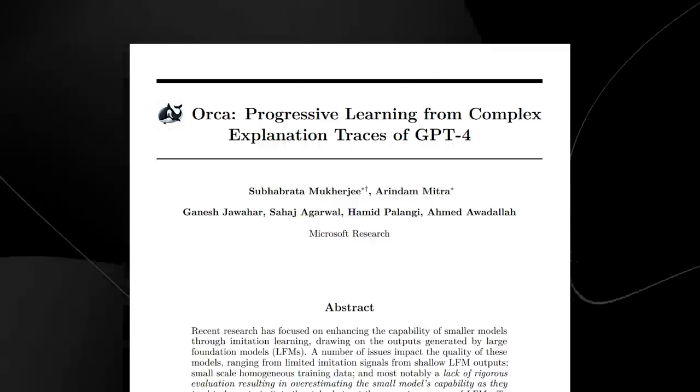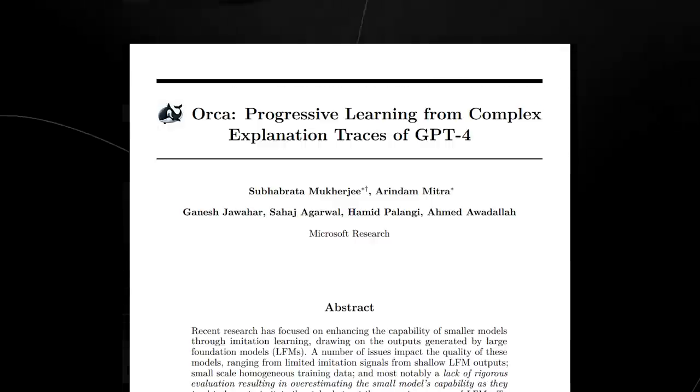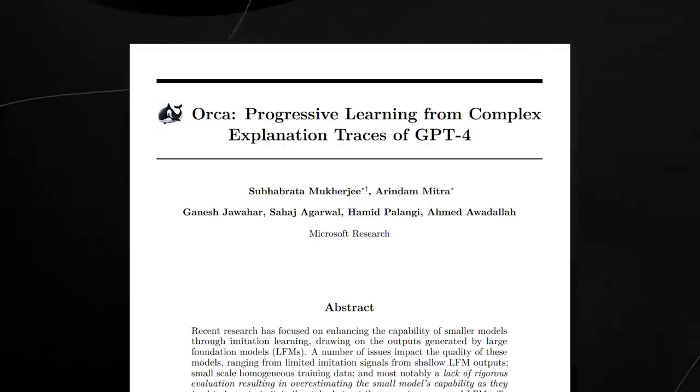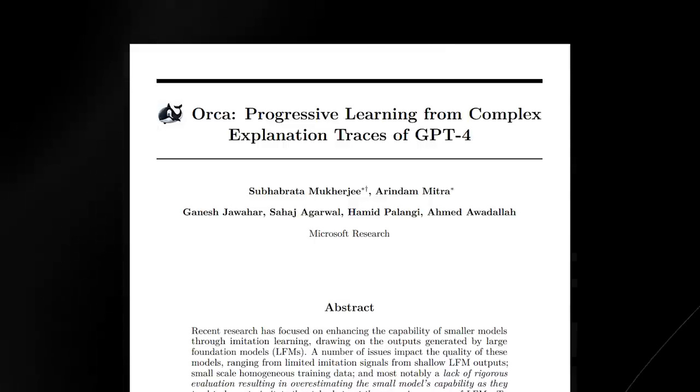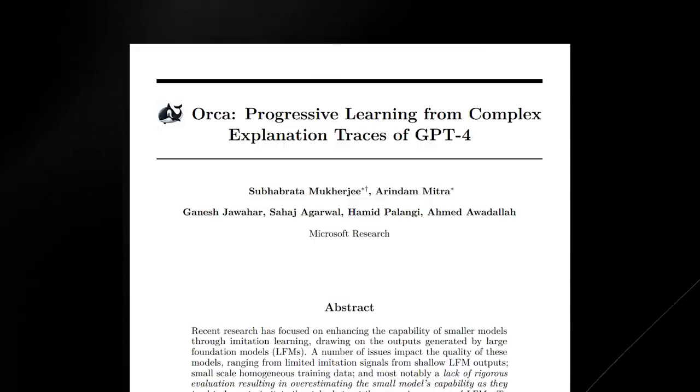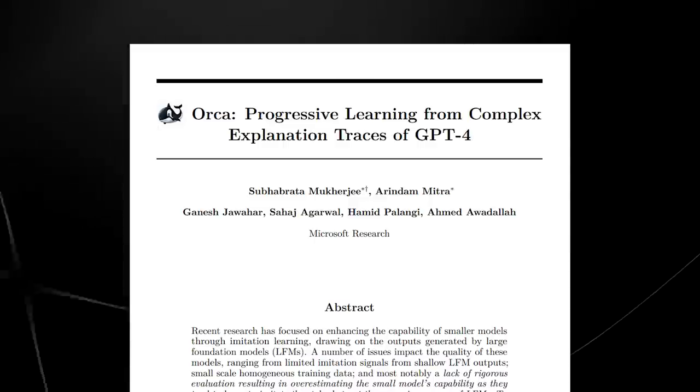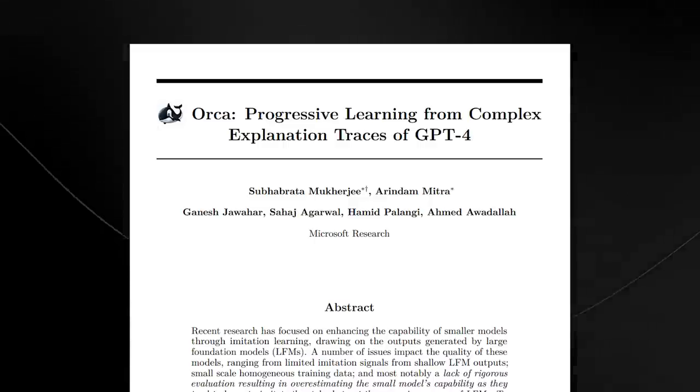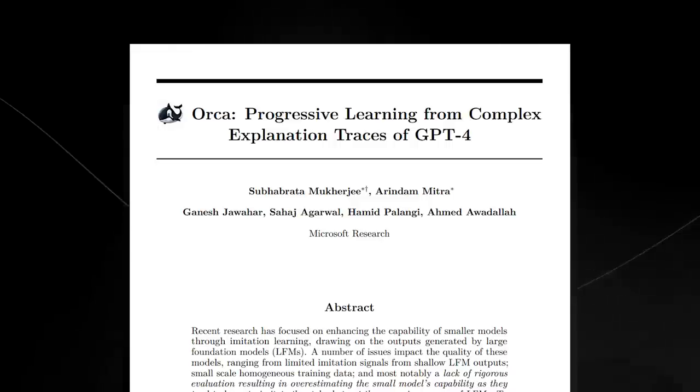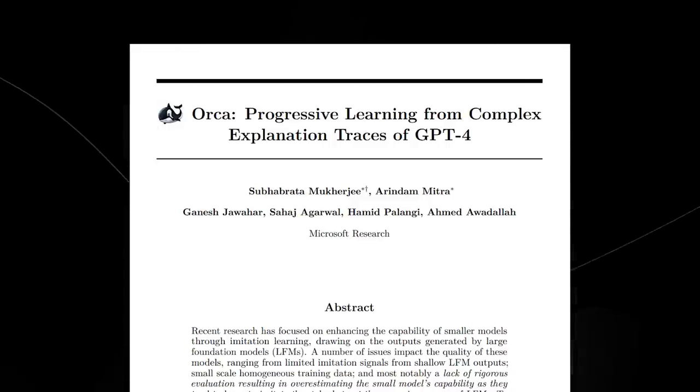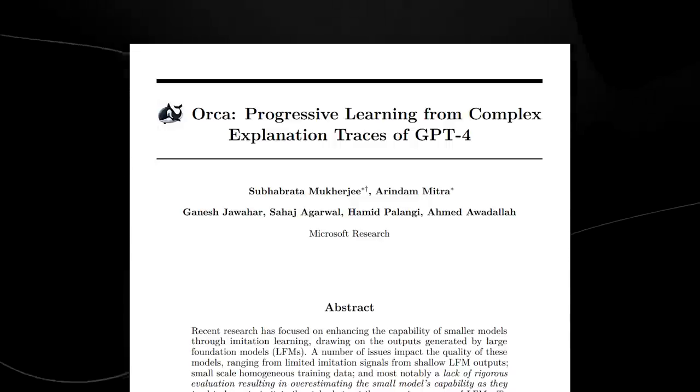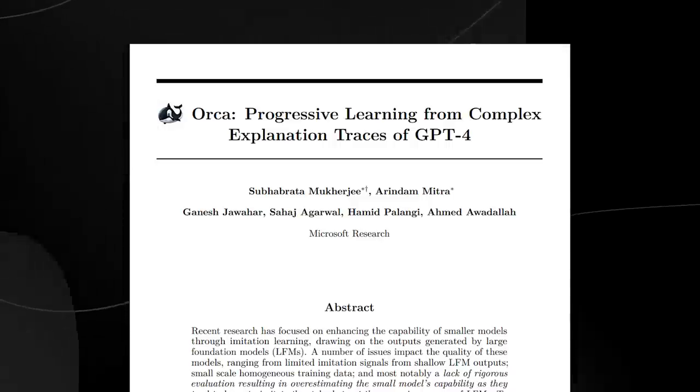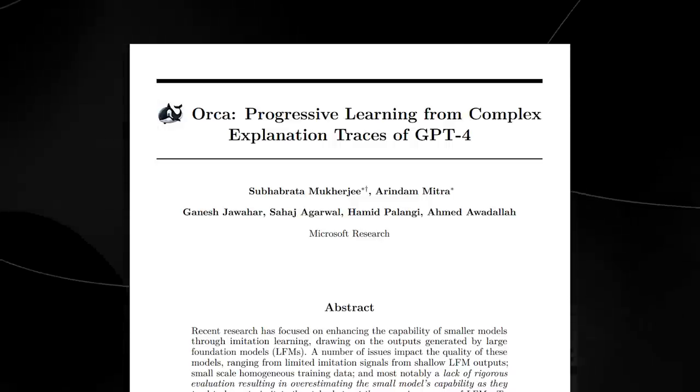Many people have said that this is game-changing, but a lot of people are missing the true reason as to why Orca is so incredible. The paper starts out by saying Orca: progressive learning from complex explanation with traces of GPT-4, and this was done by Microsoft Research.